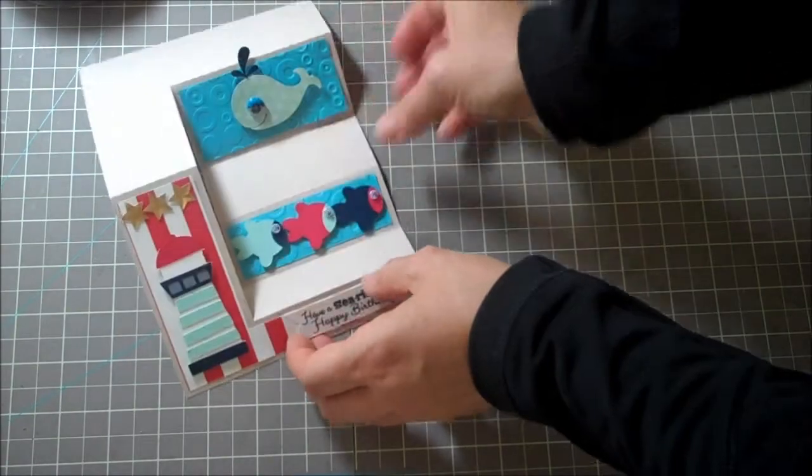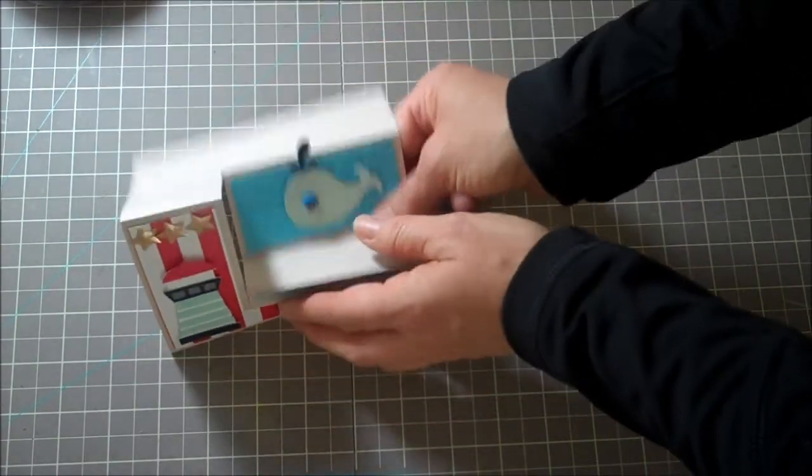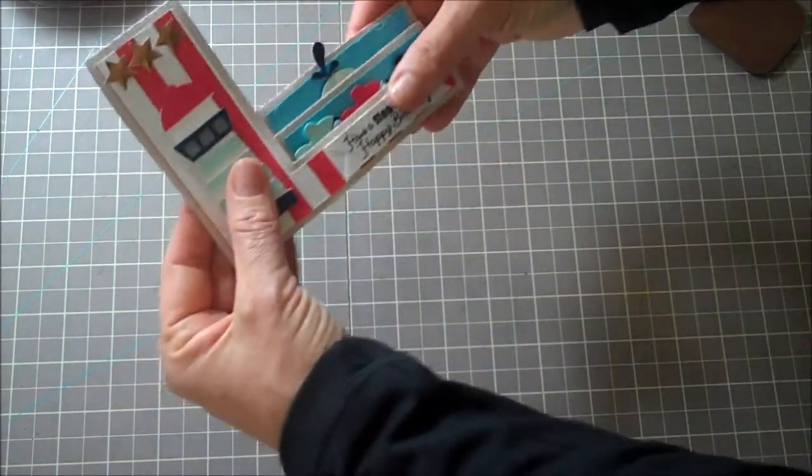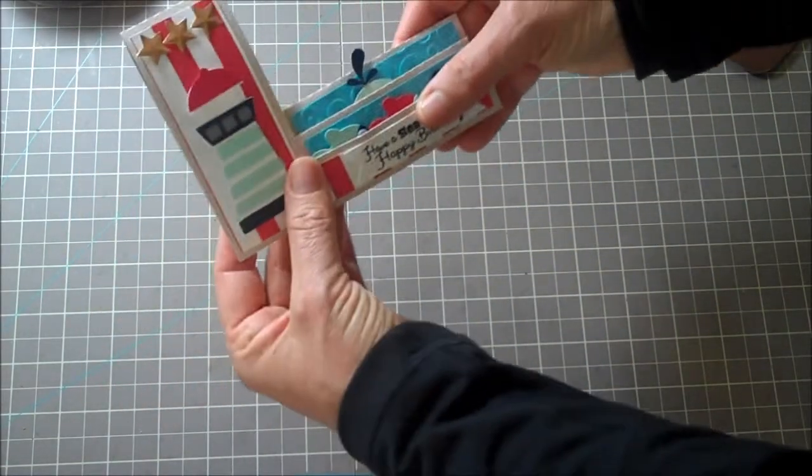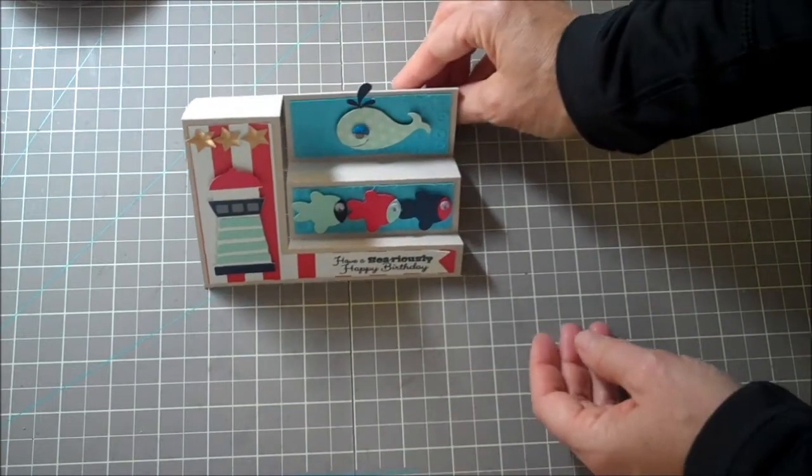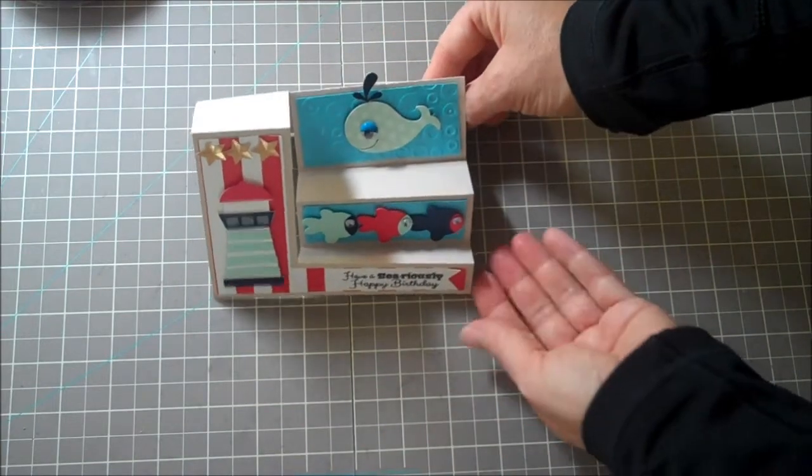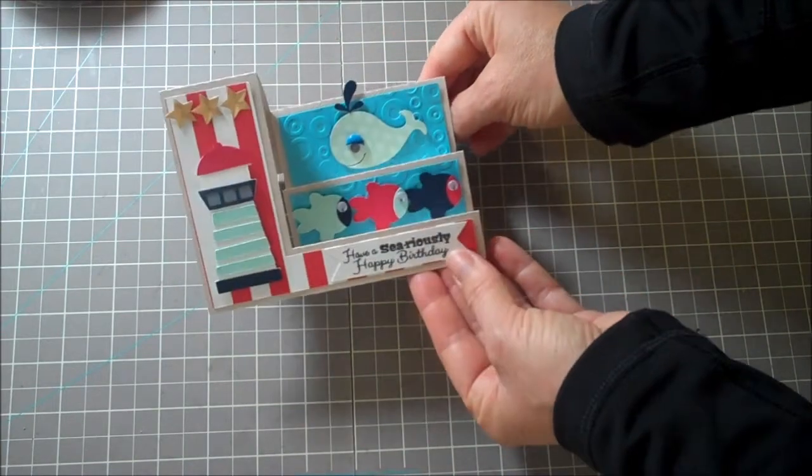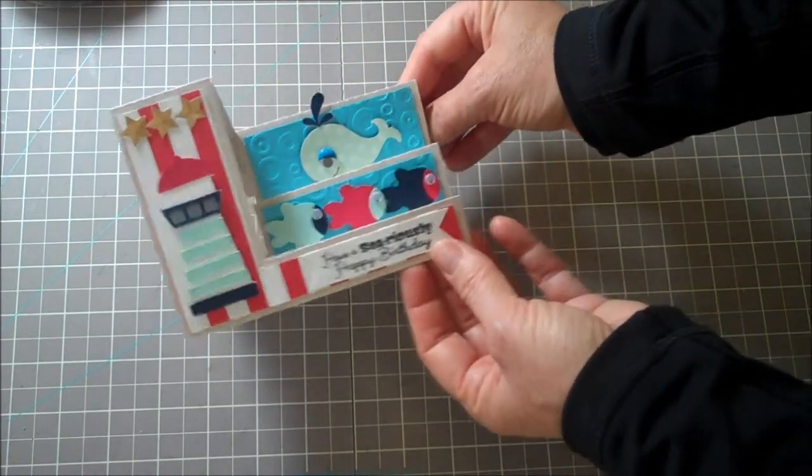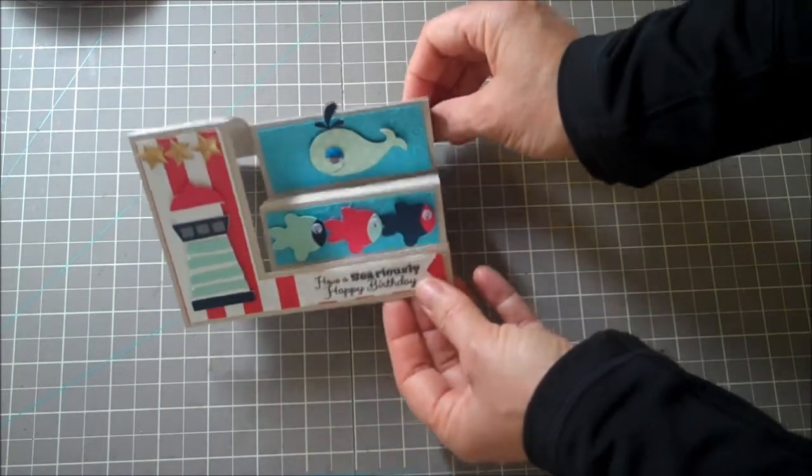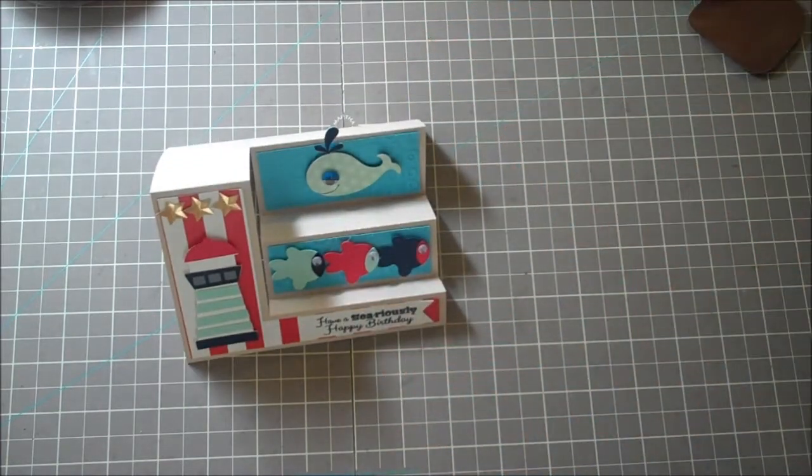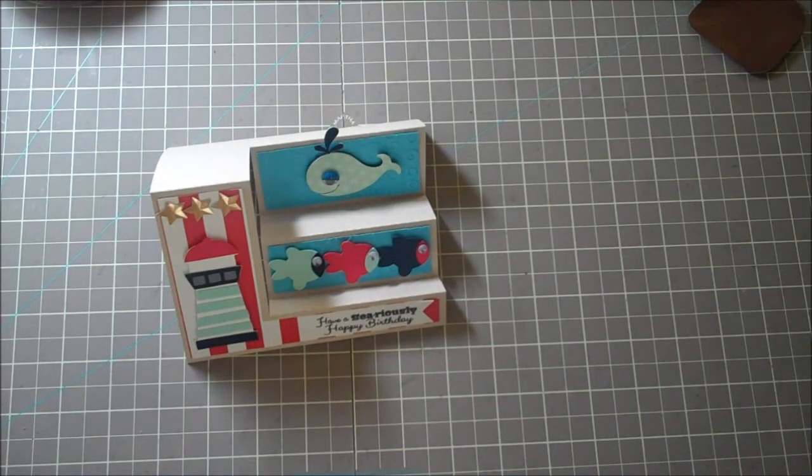And then when you put the card together, it is going to fold up in an envelope like this. But when it goes down for display, it'll look like that. Isn't that super sweet? I hope you guys have enjoyed this and come on over to the Scrappy Moms blog and join our challenge. Have a great day everybody. Bye-bye.